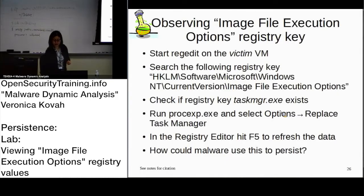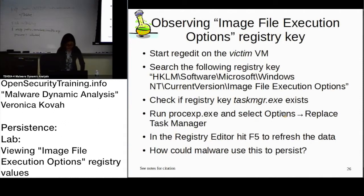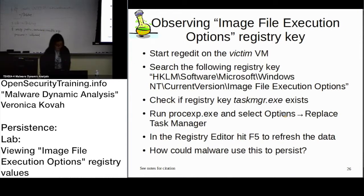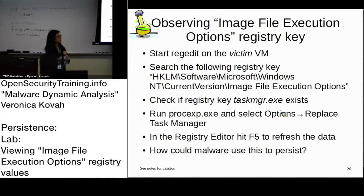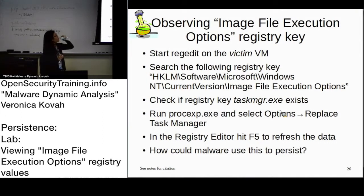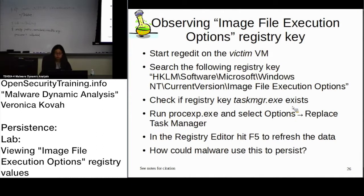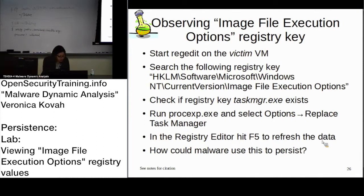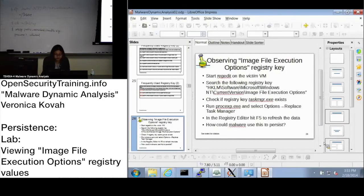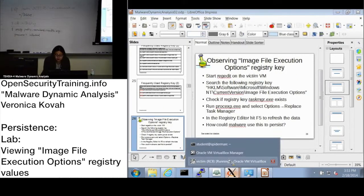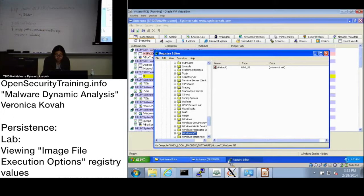Alright, so let's go to the 26th. In the top slide 26, let's go to the victim VM.